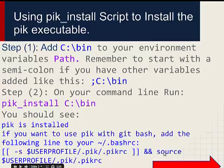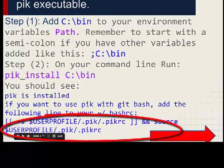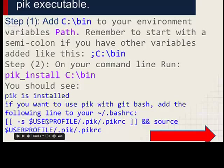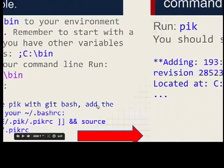This is what you need to add — pause the video and copy this somewhere. It is: two left angle brackets, then `-s`, then `%USERPROFILE%`, then `\.pik\.pikrc`, then closing angle brackets, then `end`, and `source %USERPROFILE%`. You can see the same thing on screen. Let's go to the next part.